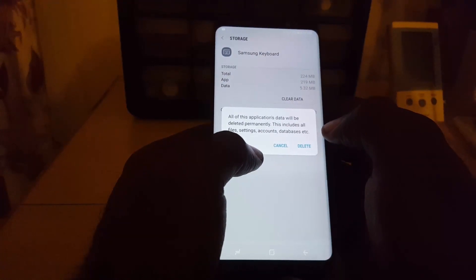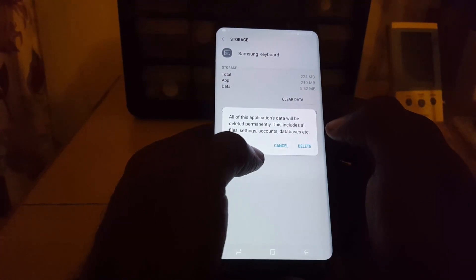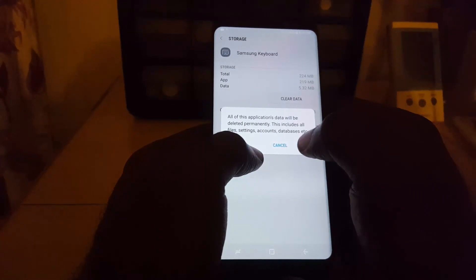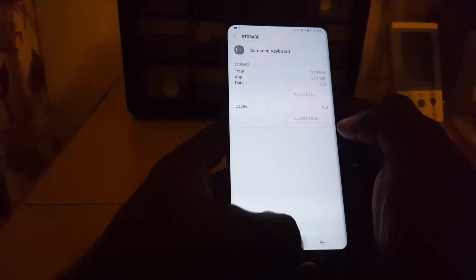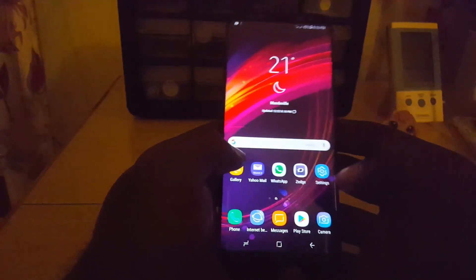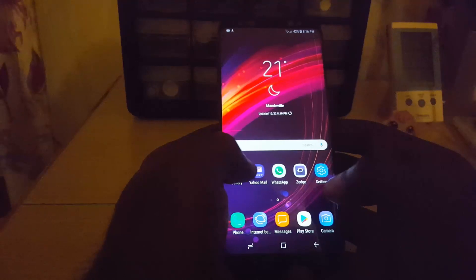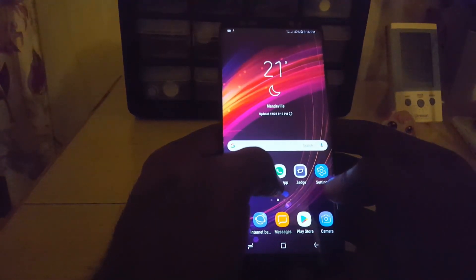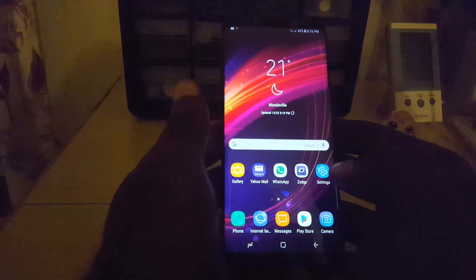It will give you a warning that all of this application data will be deleted permanently, including all files, settings, accounts, databases, etc. Go ahead and confirm the deletion. Clear the cache and the data, and next time you launch the keyboard it should start working just fine without crashing.